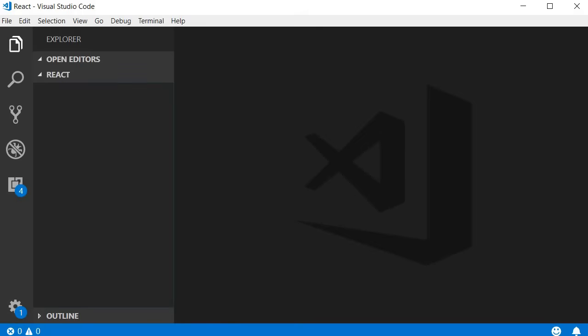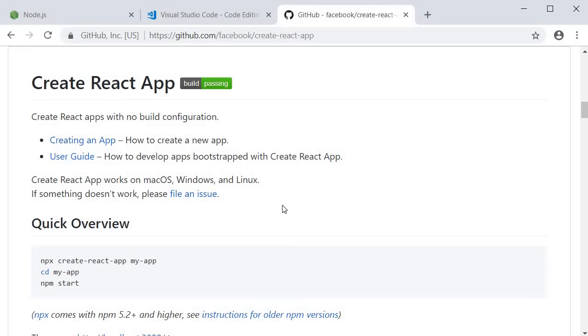Now, to create a new React application, we will be making use of Create React App. Create React App is a command line interface tool that allows you to quickly create and run React applications with no configuration. What that means is you simply run a command and an entire React project is created for you.